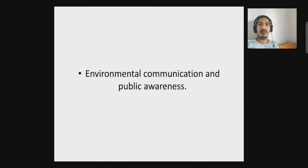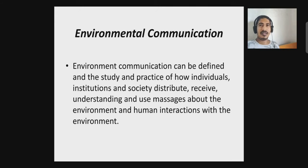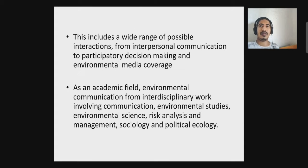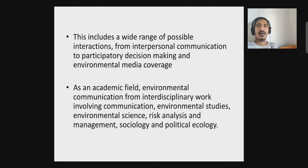Good morning to you all. Today we shall be discussing about environmental communication and public awareness. Environmental communication can be defined as the study and practice of how individuals, institutions, and society distribute, receive, and understand messages about the environment and human interactions with the environment. This includes a wide range of possible interactions, from interpersonal communications to participatory decision making and environmental media coverage.